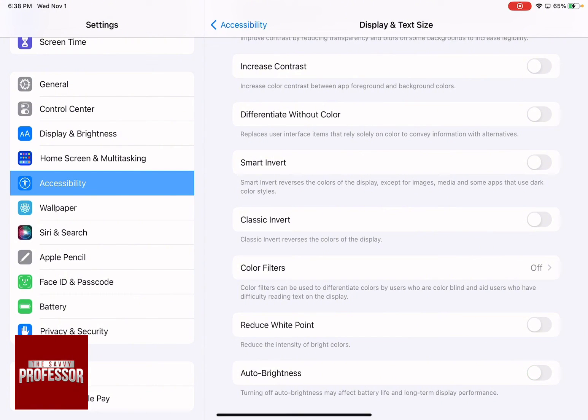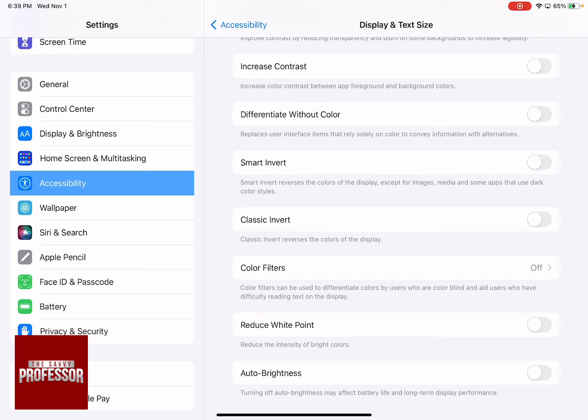And as soon as you have Auto Brightness turned off, whatever brightness you are going to set your device to, it's going to stay and your iPad is not going to dim.